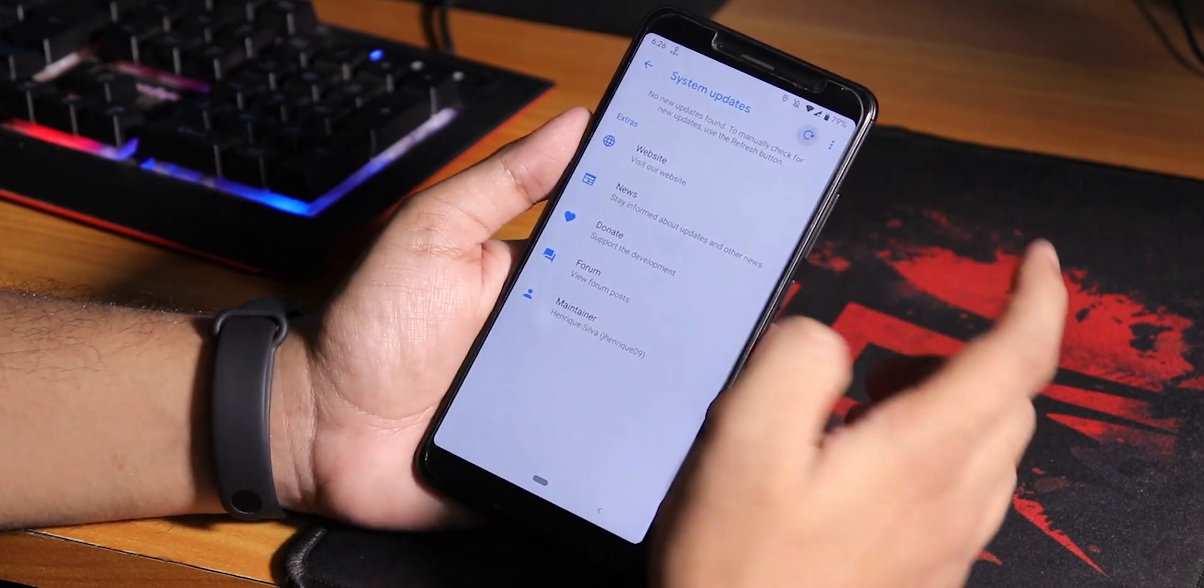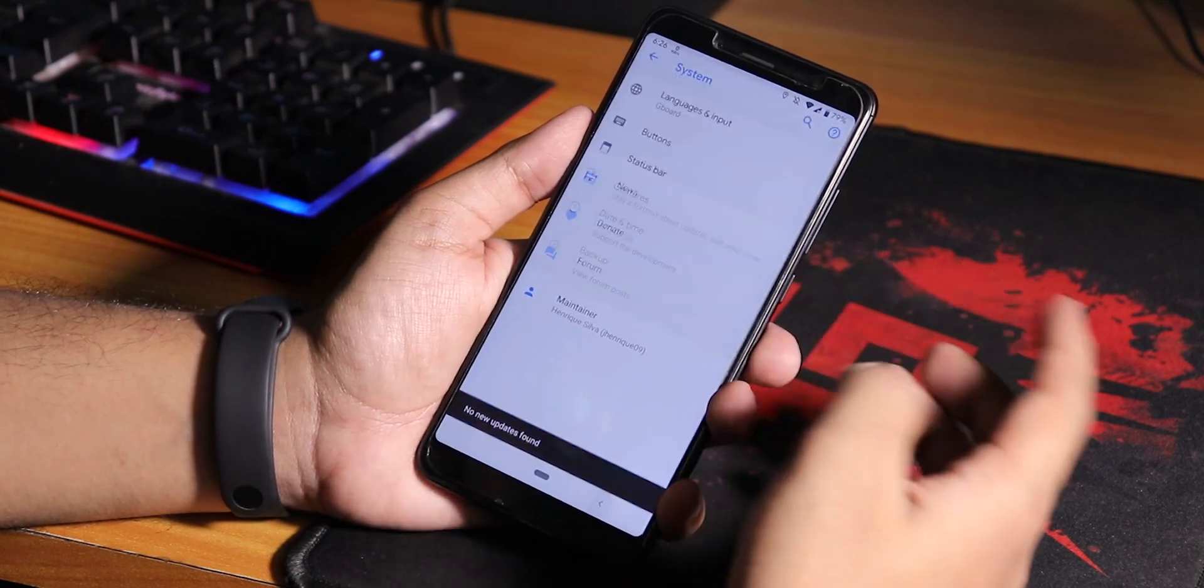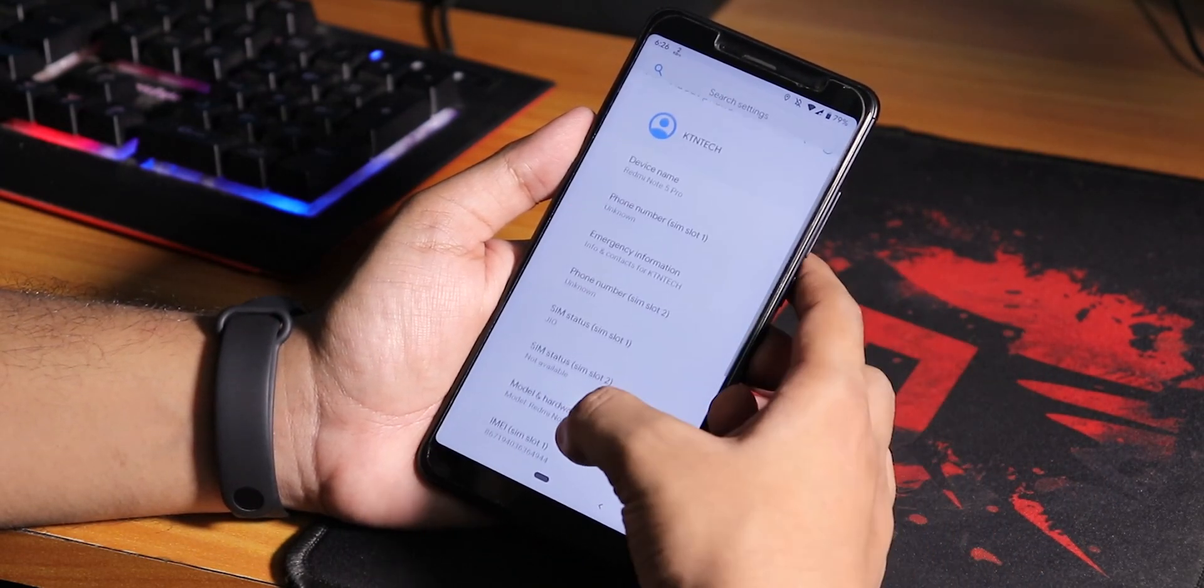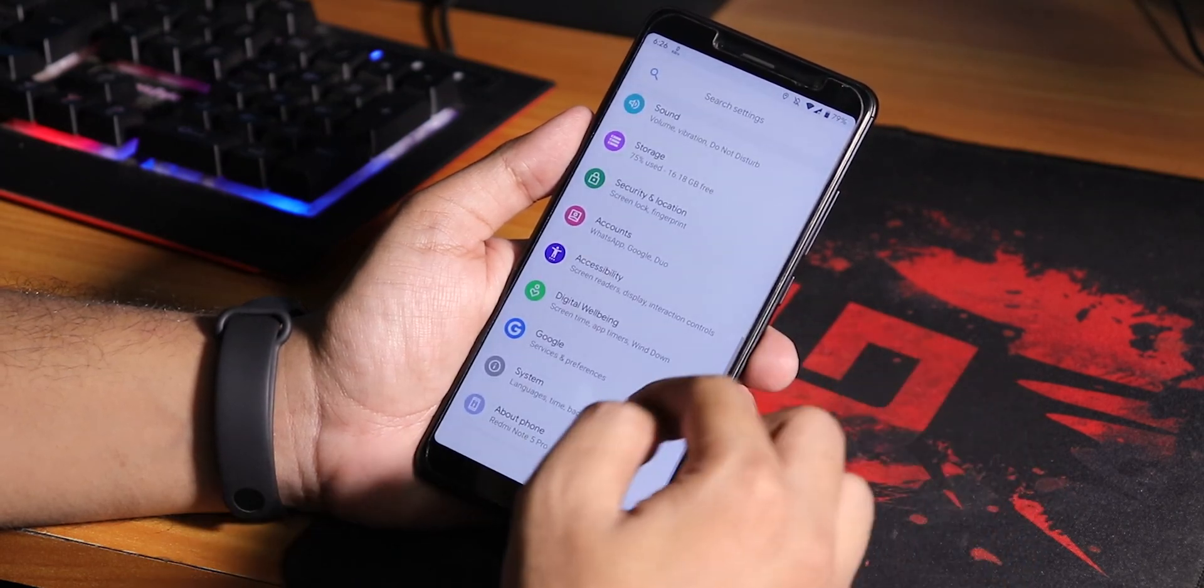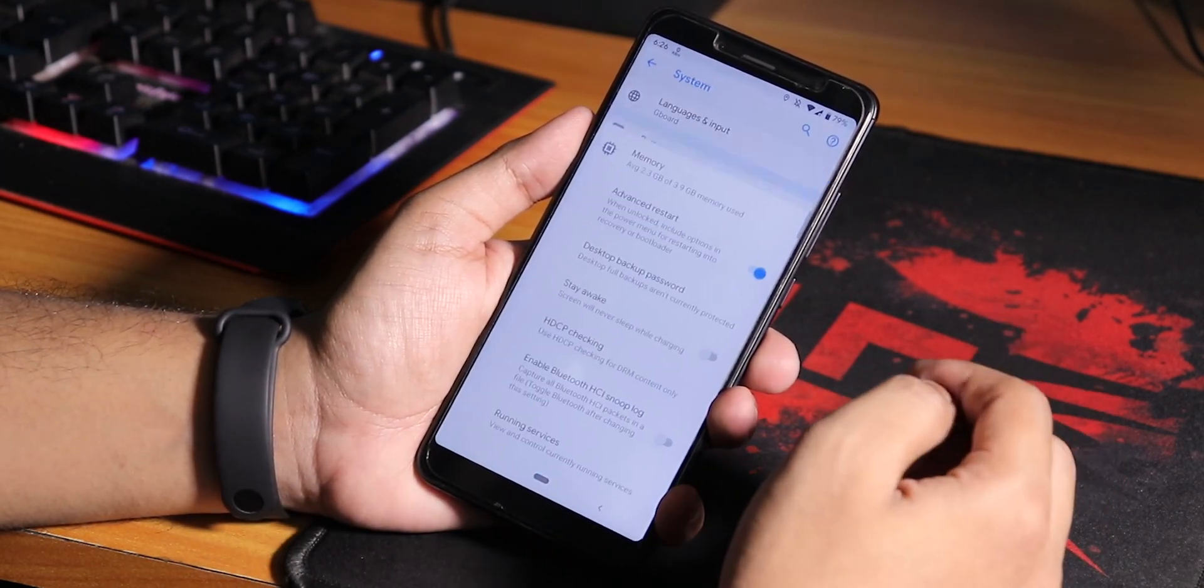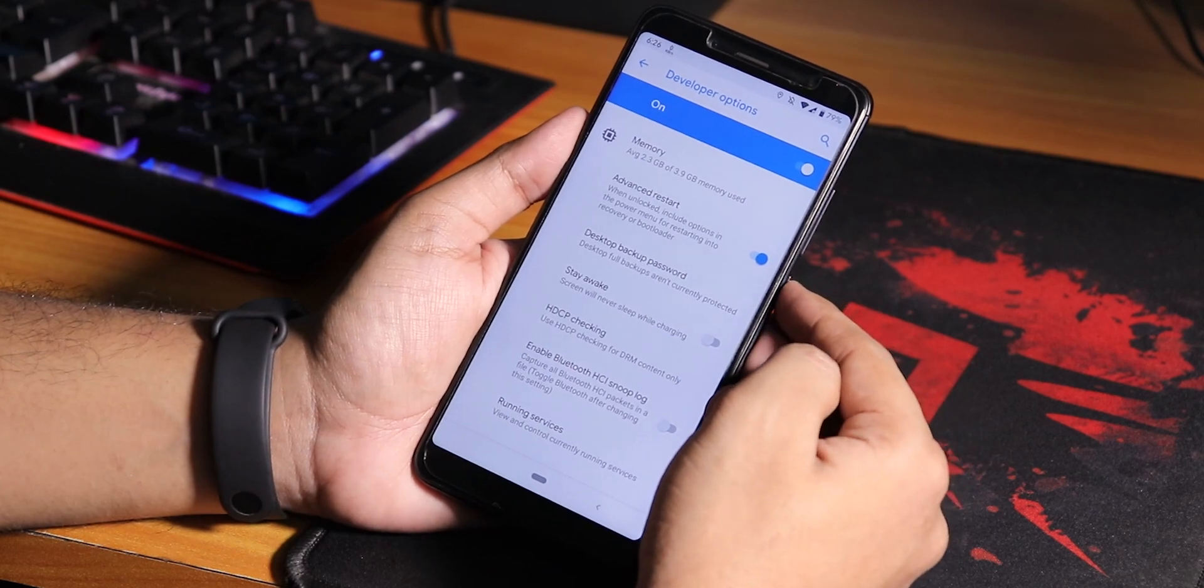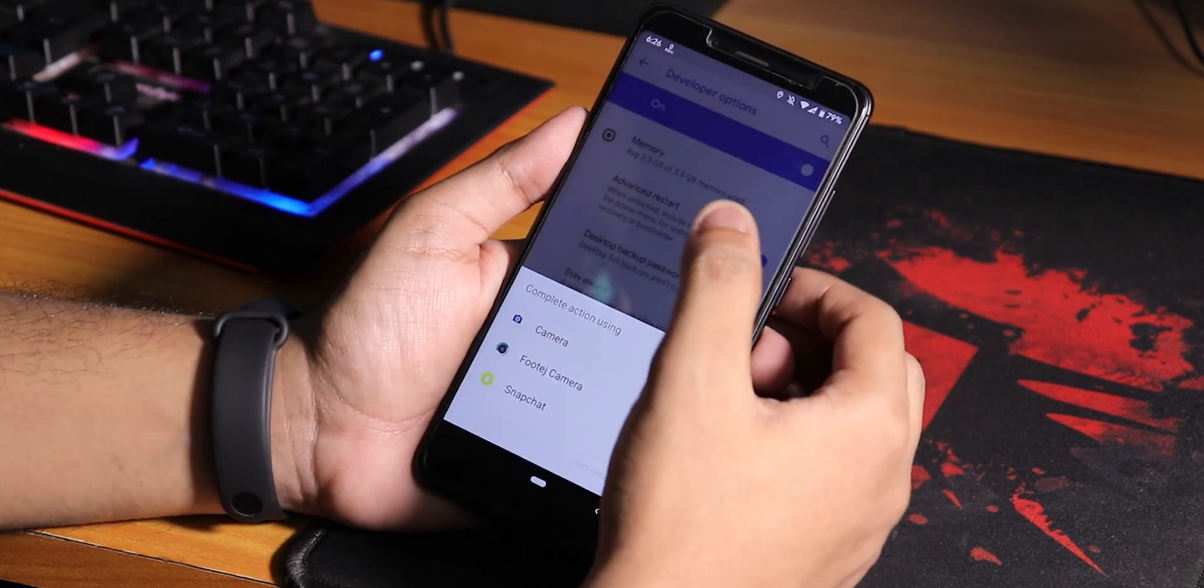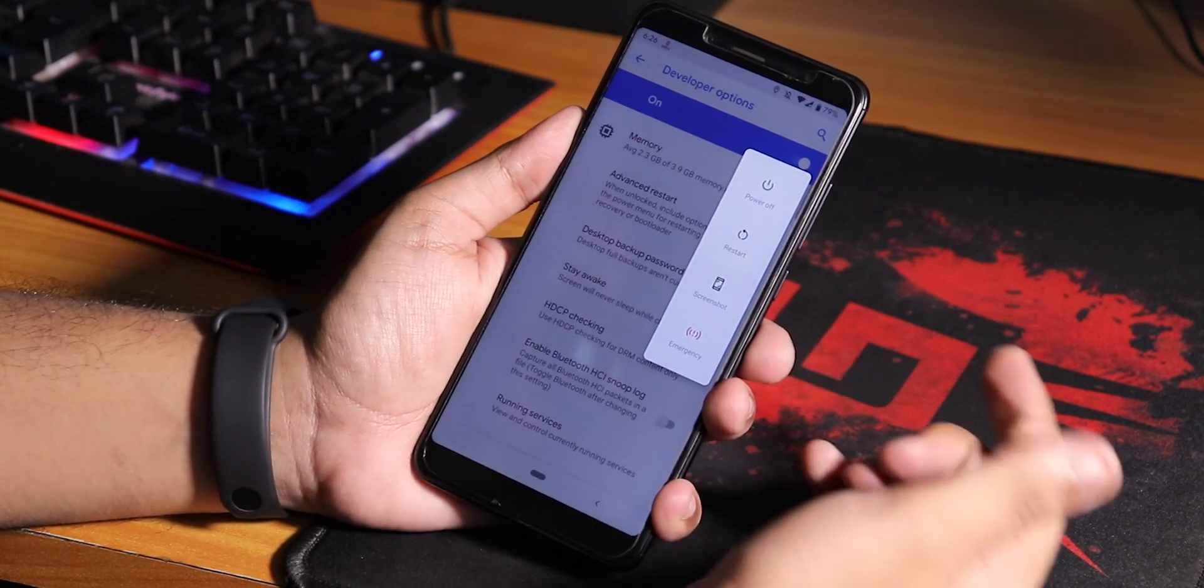If you go into system, we have the system updater so you can check for updates from here. If you enable the developer options from the about phone by tapping on the build number seven times, you can enable the advanced reboot option. This is really useful.